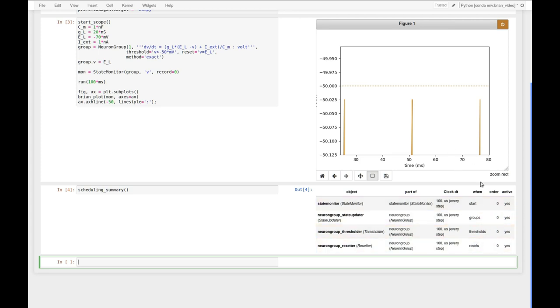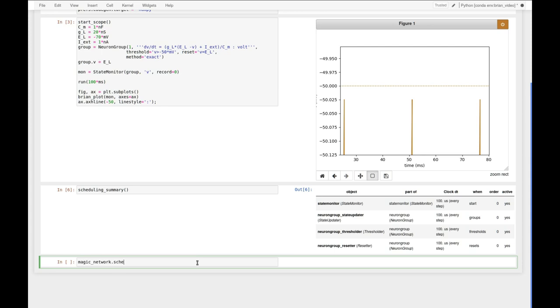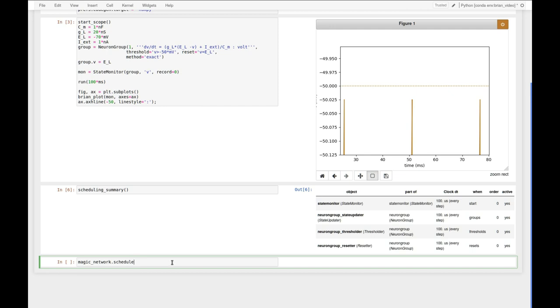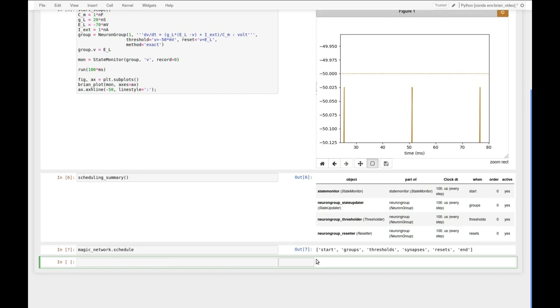The when attribute tells Brian in which of the number of predefined slots the object should be executed. To have a look at the slots we can look at the scheduling attribute of the magic network, where magic just stands for a network where we don't explicitly create a network object.